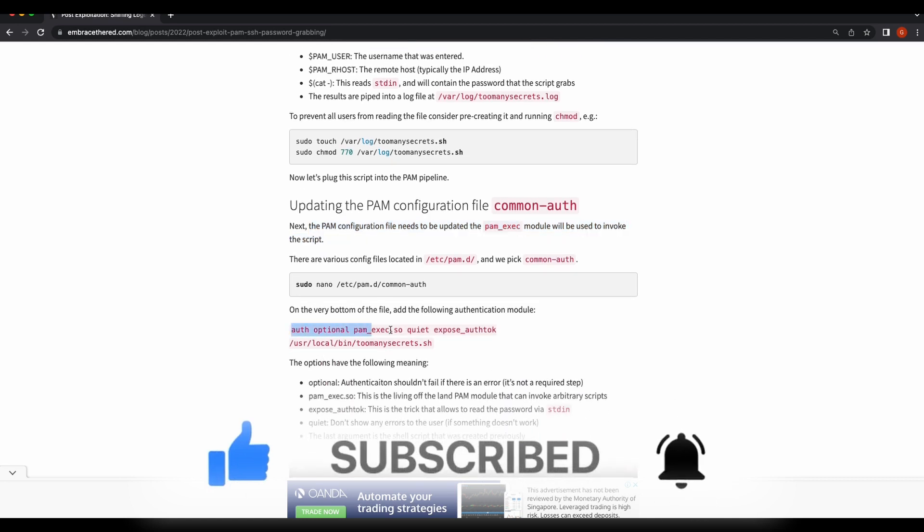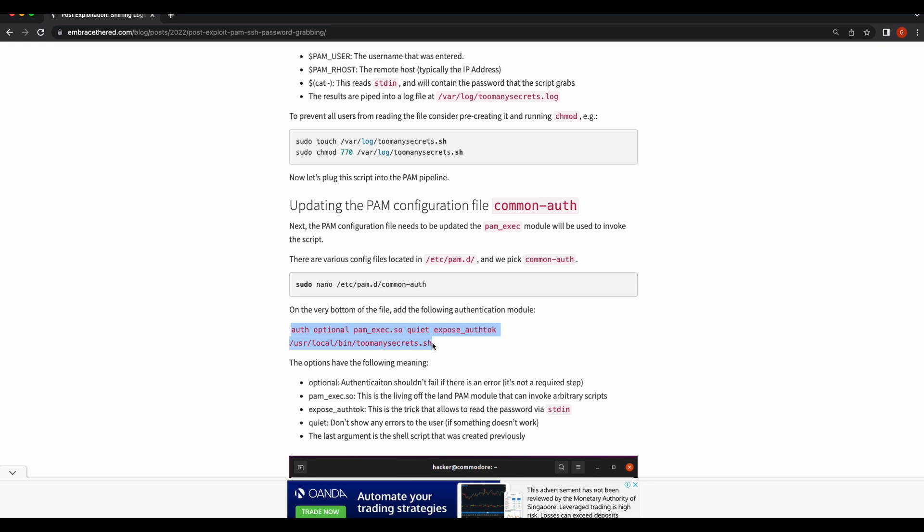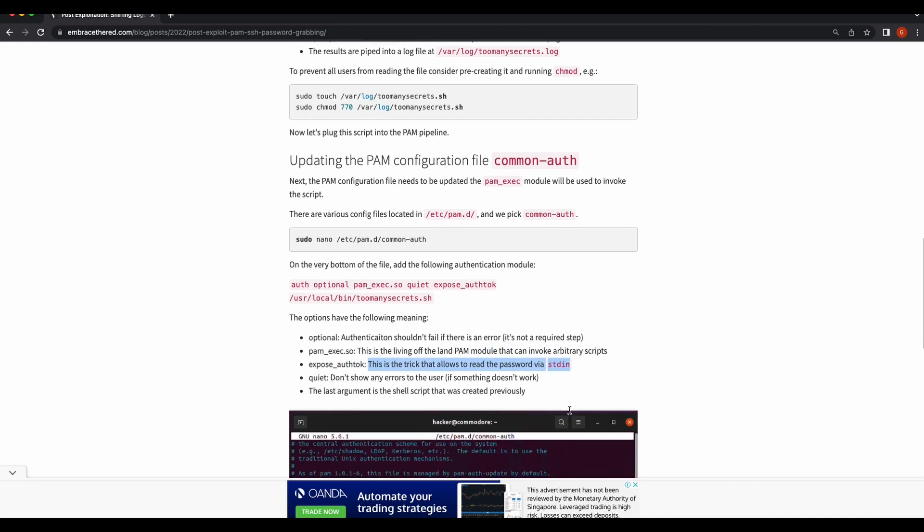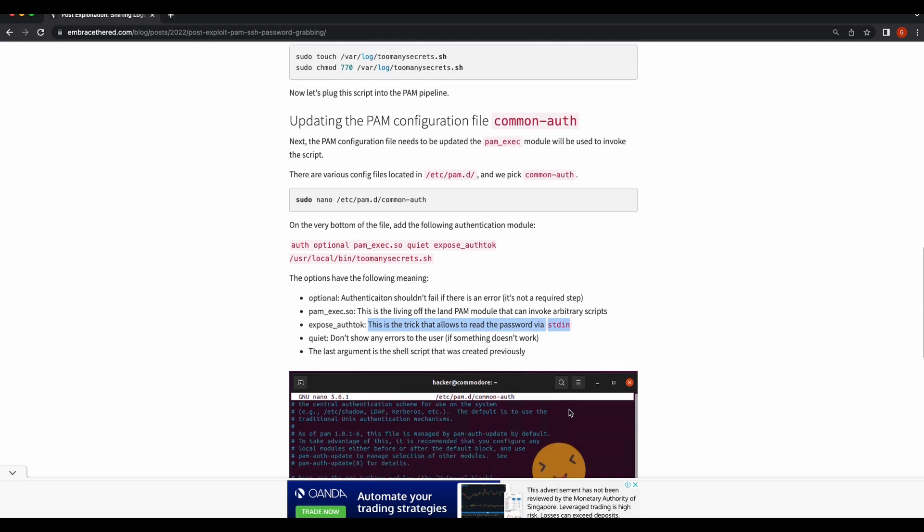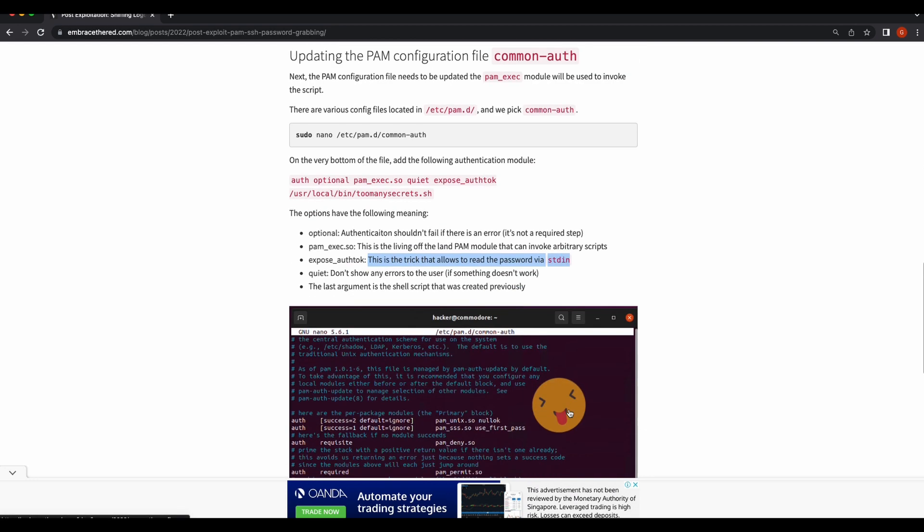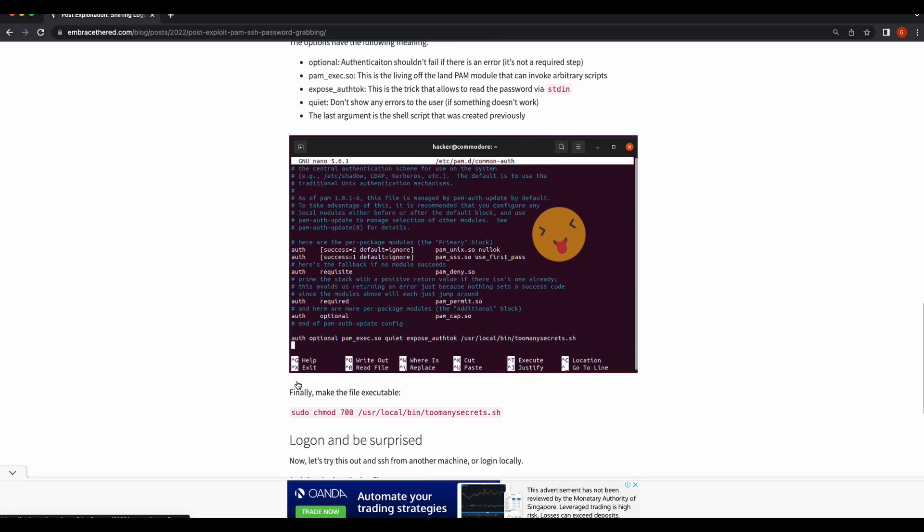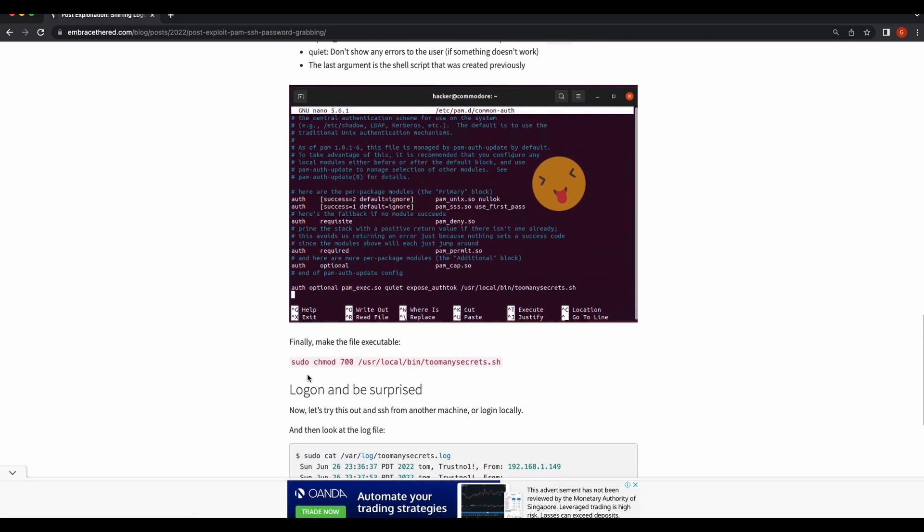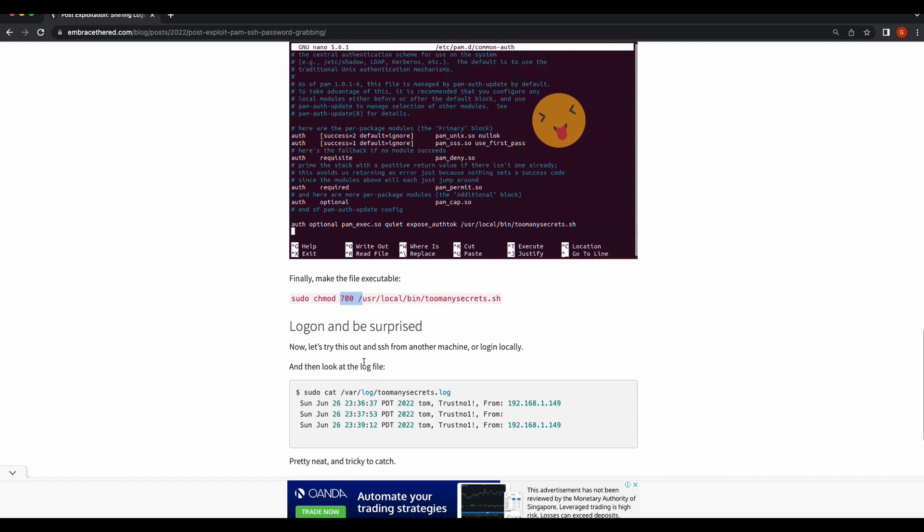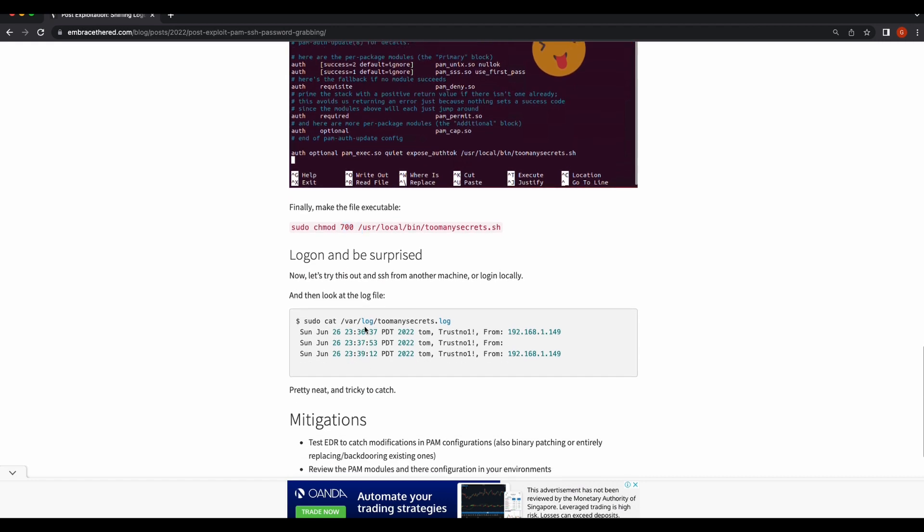We will be referencing this blog post and try to replicate it step by step to show how it works and how it is done. So all credits belong to this blog post, embracethered.com. The link to the blog post will be provided in the video's description, so be sure to check it out.